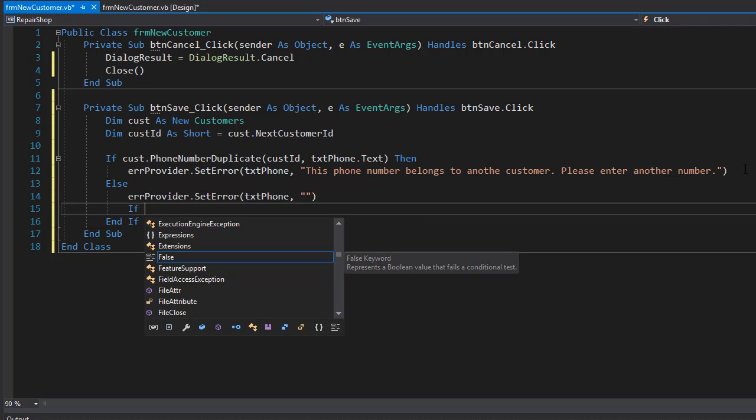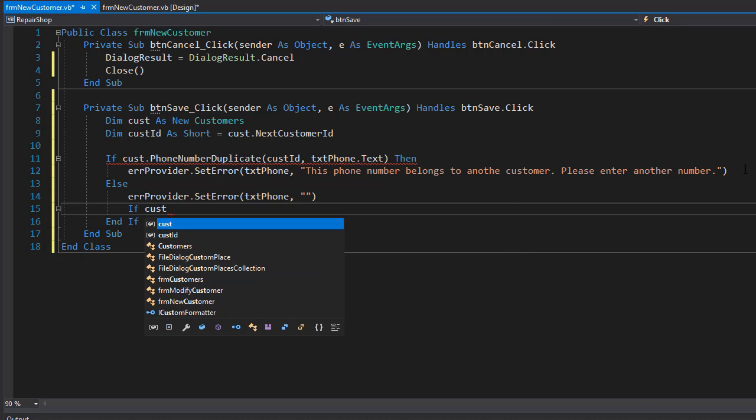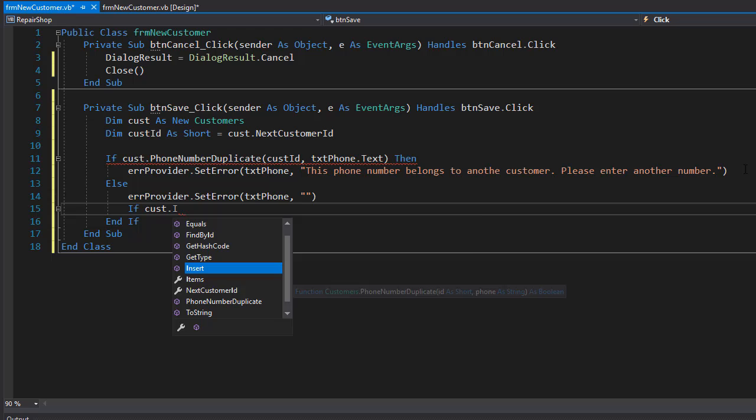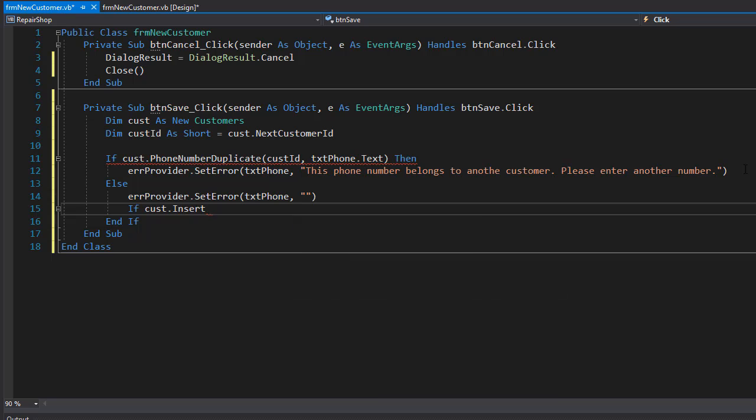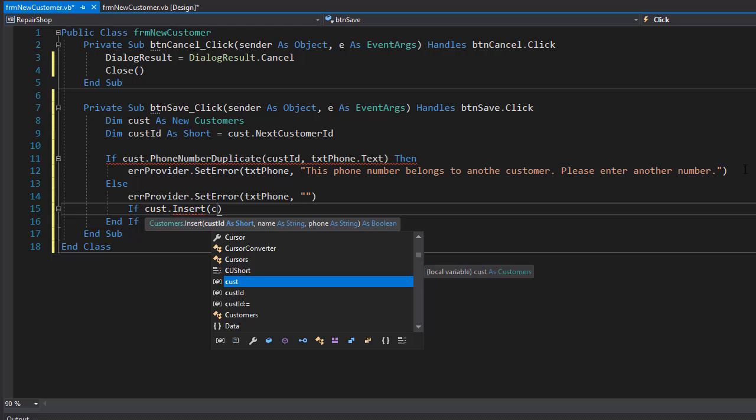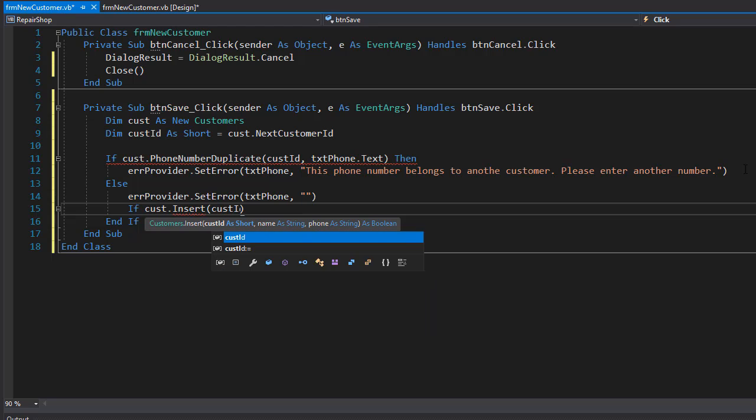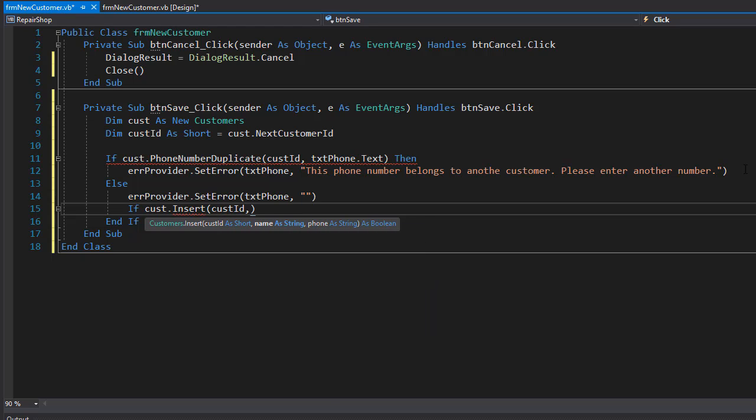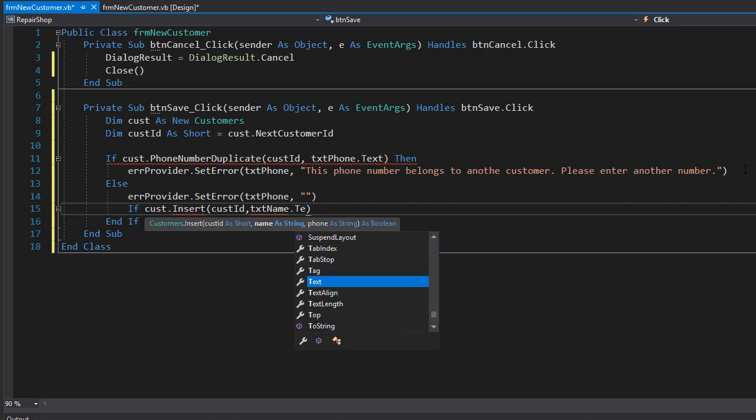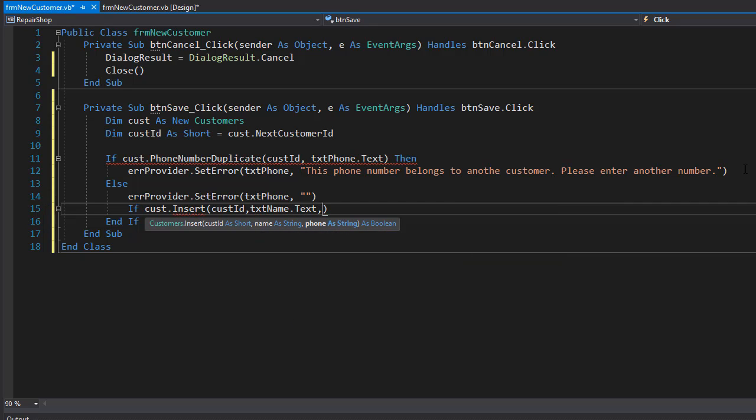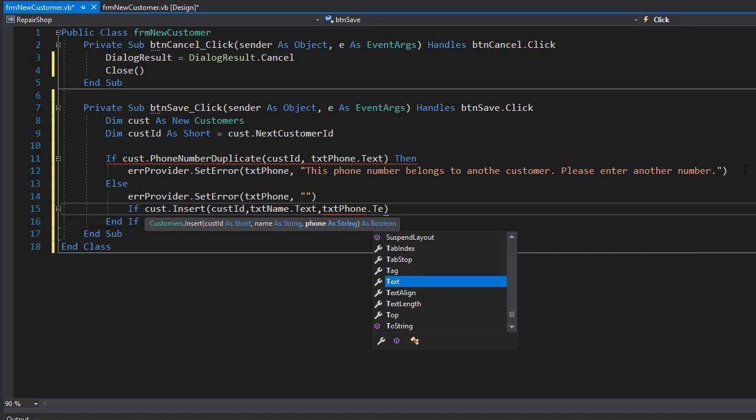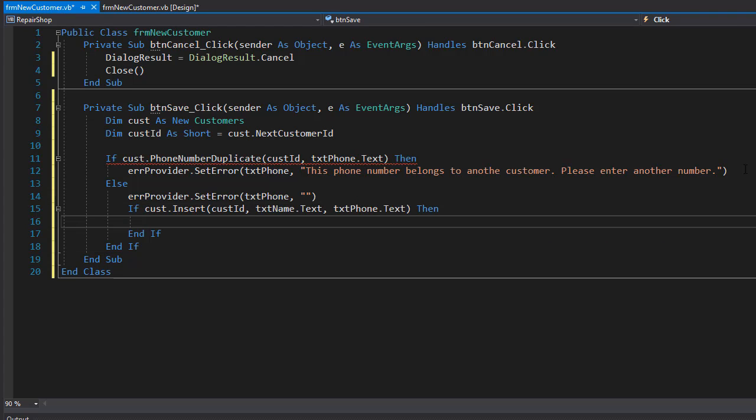So we'll go to our customer dot insert, and here we need to pass in those parameters. We have the customer ID, so pass that. We have the name, and that's coming from the txt name dot text. And we have the phone, which comes from the txt phone dot text.